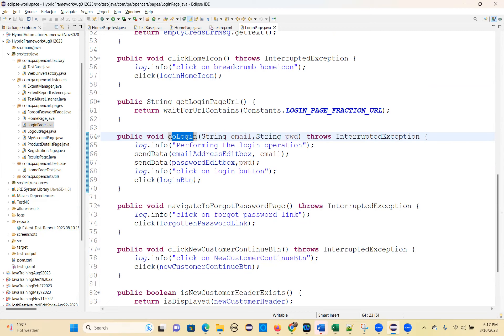Question: why do you need a logout page object? Because you go and click on logout in the My Account page — so at that time you need a logout page object.